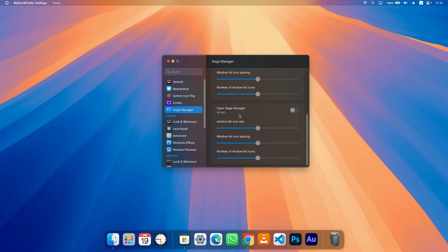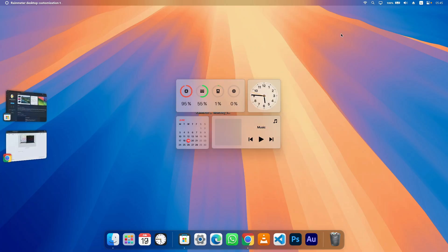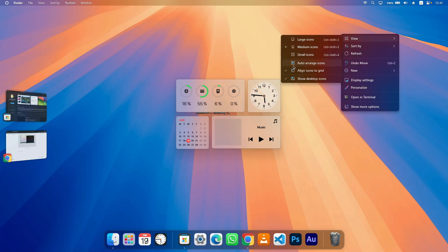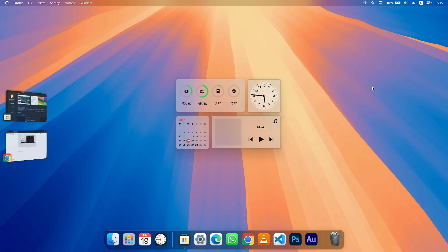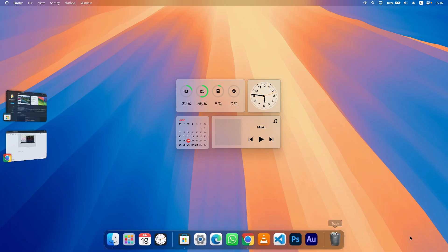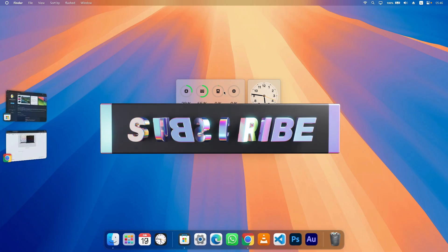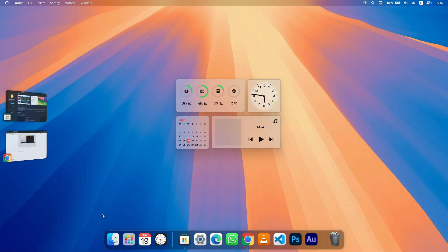The next thing we can do is set up Stage Manager, which is a cool feature — though sometimes people have problems with it, so I recommend you give it a try and see if it works for you. Lastly, right-click anywhere on your desktop and choose Show Desktop Icons to hide your desktop icons, which makes the dock feel clean and beautiful. That's it for this video — if you have any questions, ask in the comments below and I'll reply as soon as possible. If you enjoyed the video, don't forget to subscribe and hit the bell icon. Thank you for watching — peace out, bye bye!